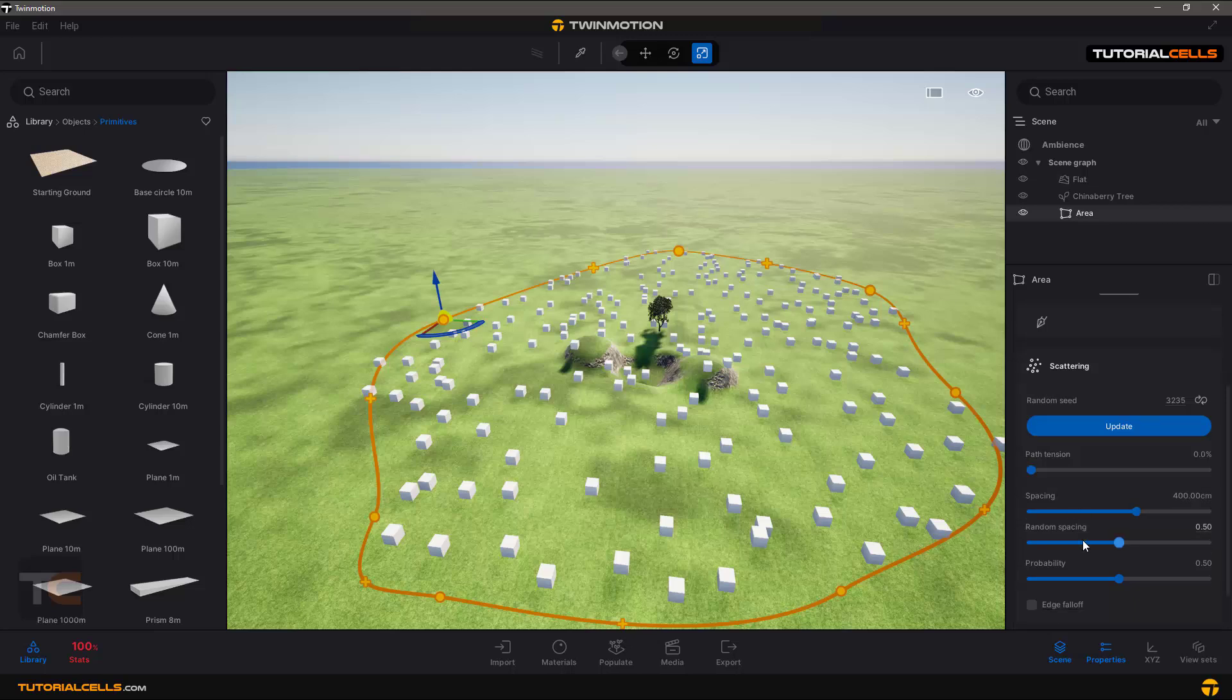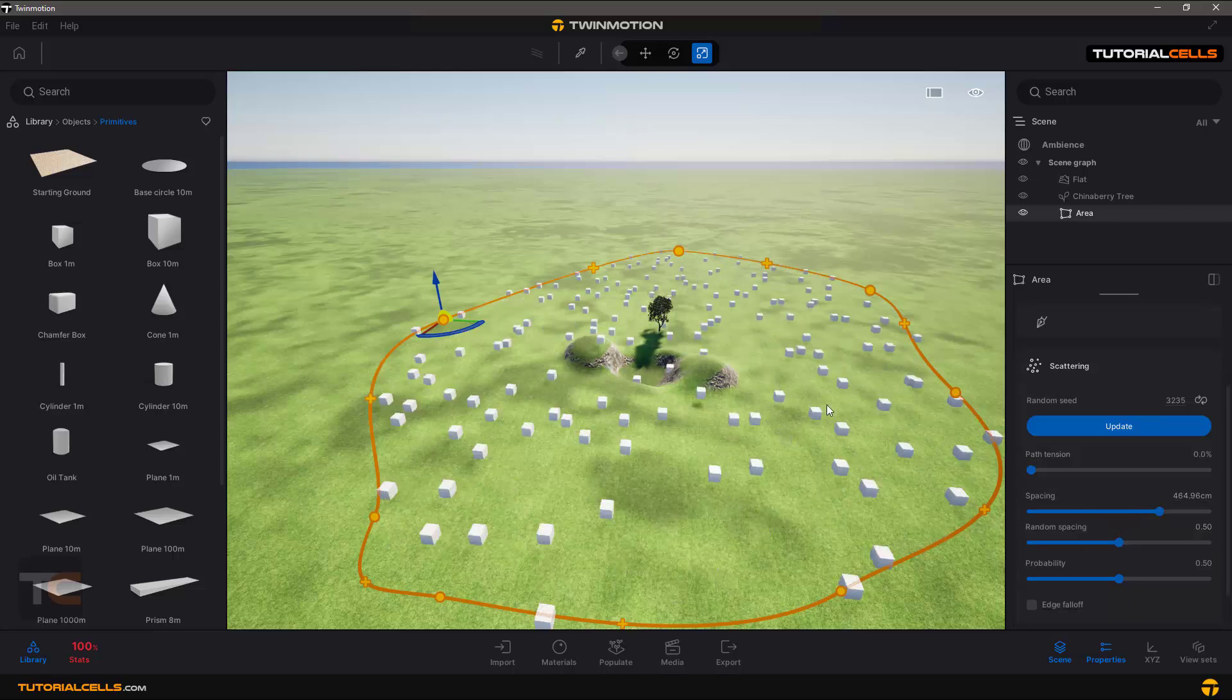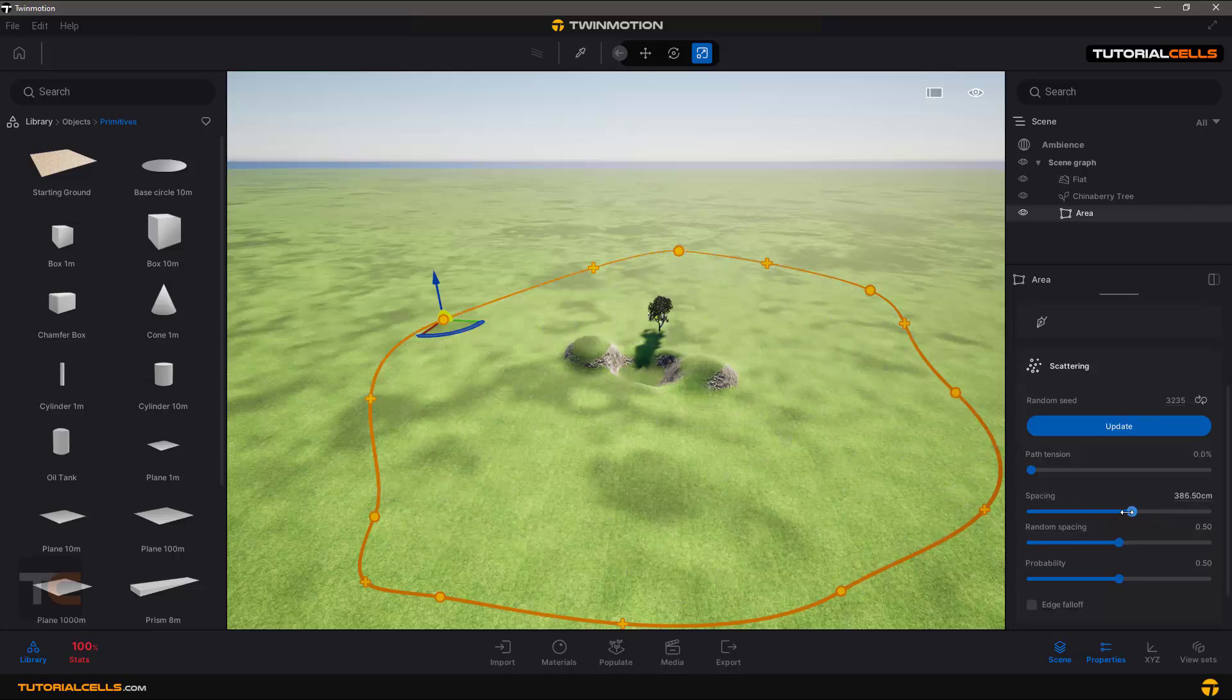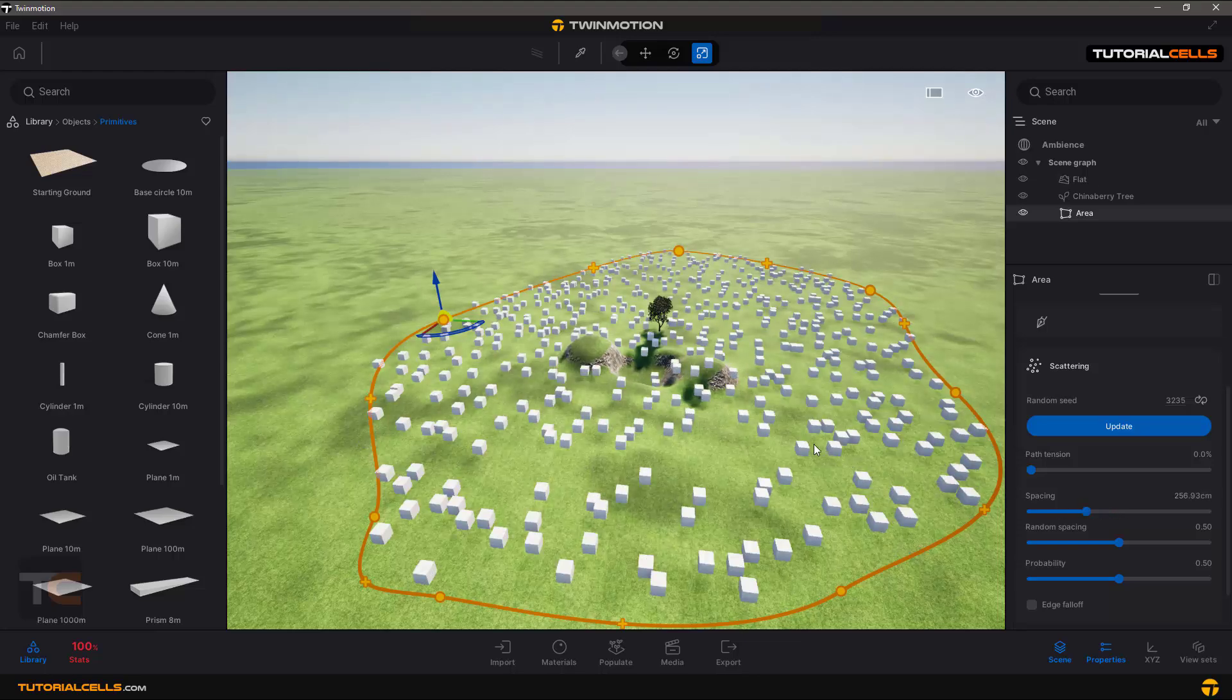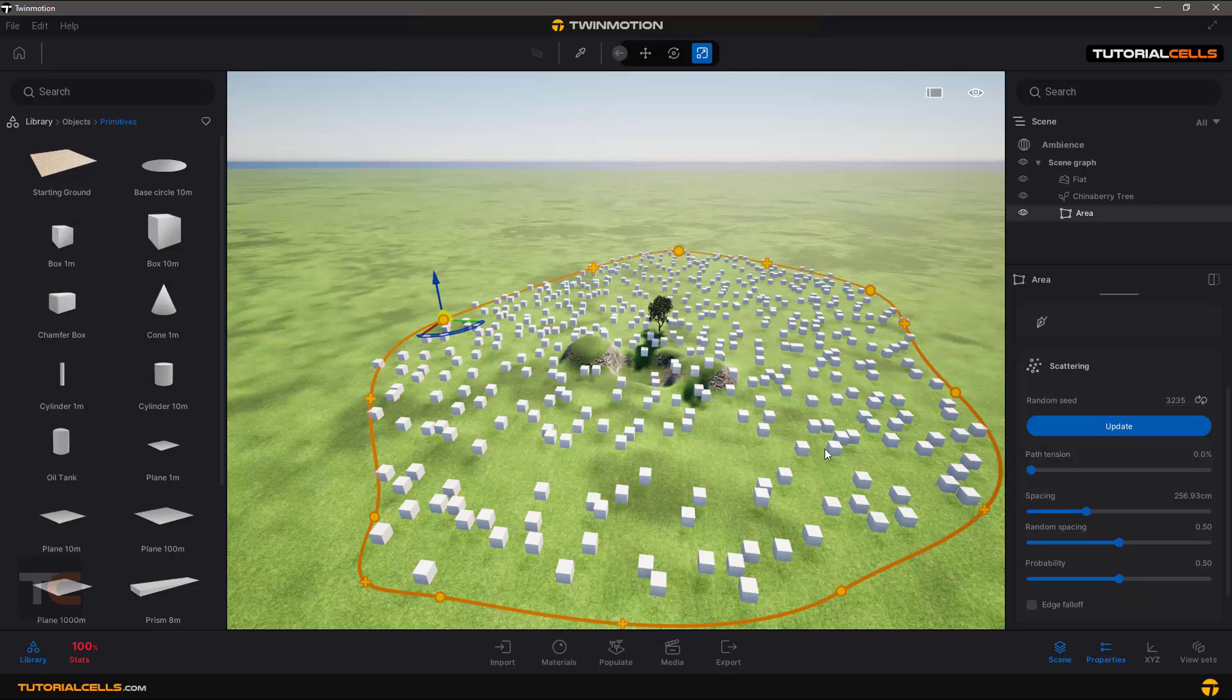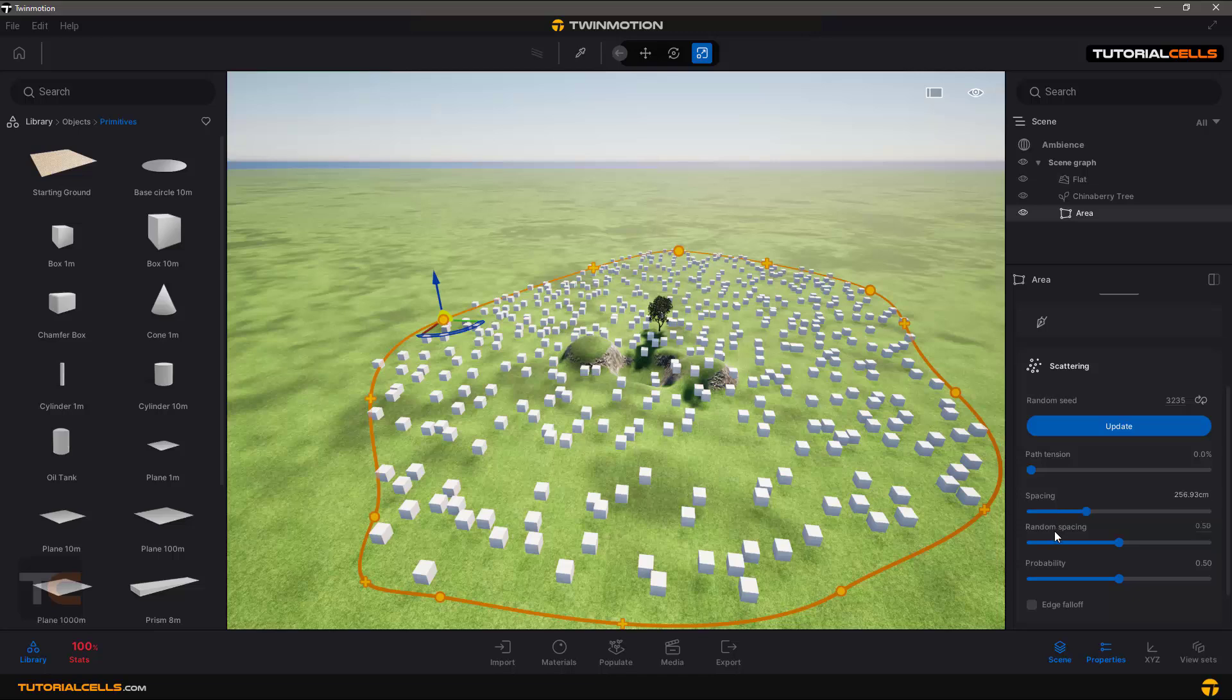You can change the spacing between them. If you reduce the spacing number, you have more objects because there's smaller spacing between objects. You can increase, decrease, or randomize spacing.